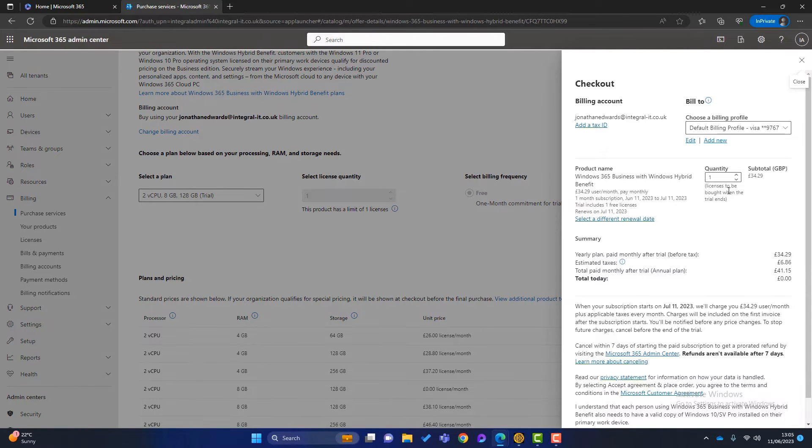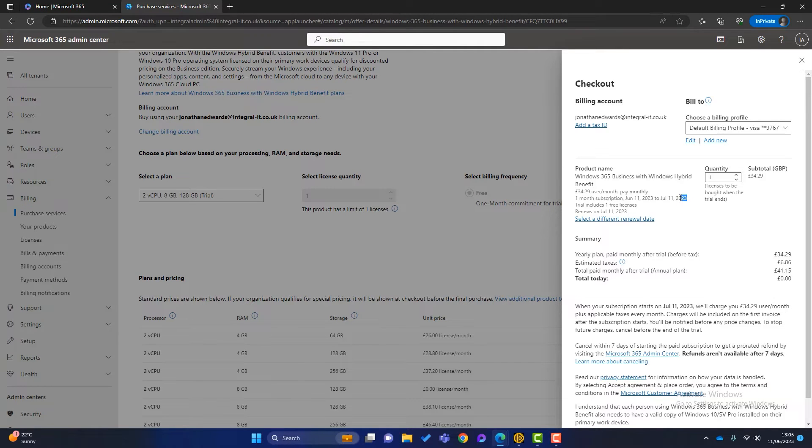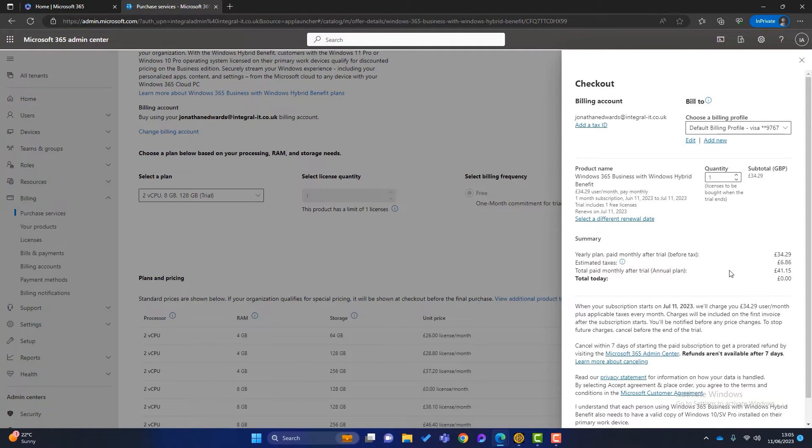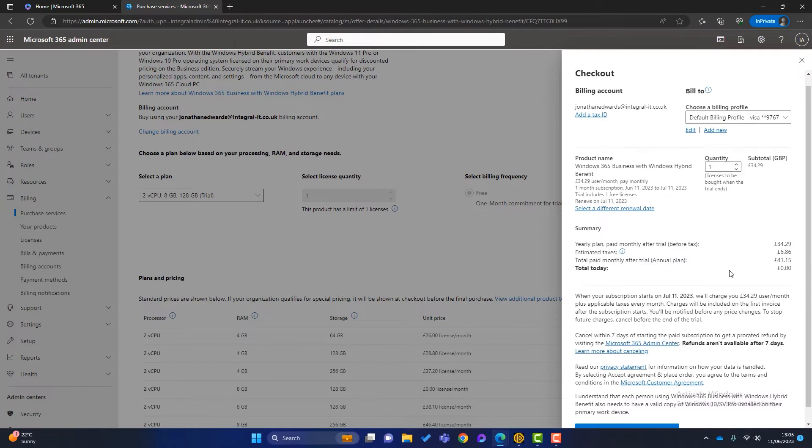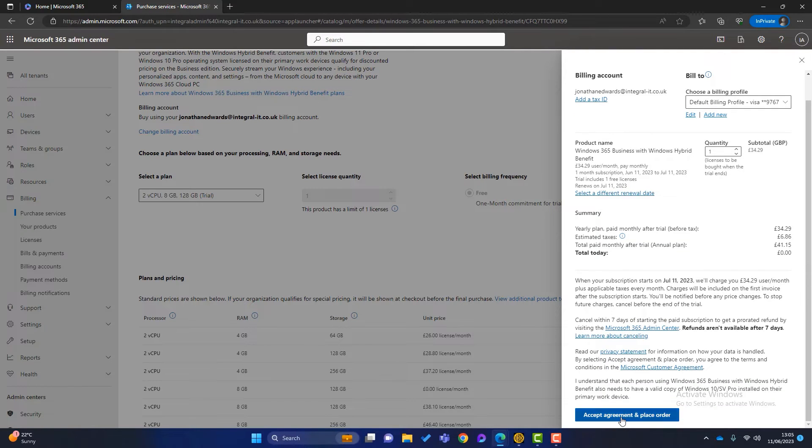And it'll tell me that the price I'm paying today is zero, which I like. Start free trial. And you can see here, it's just confirming. So I do have a free trial, but on the 11th of July, which is four weeks from now, I will start getting charged. So in this scenario, I need to make sure that I cancel it before I get charged for it. I will accept the agreement and place the order.